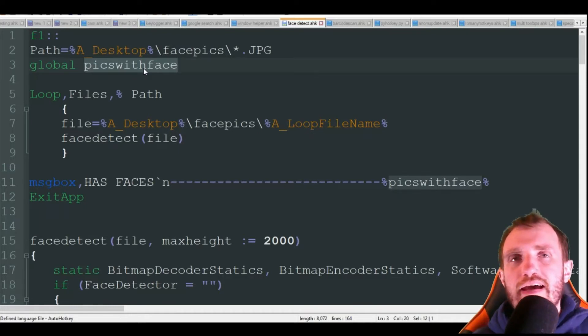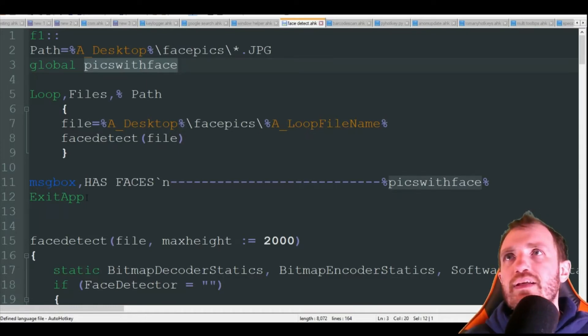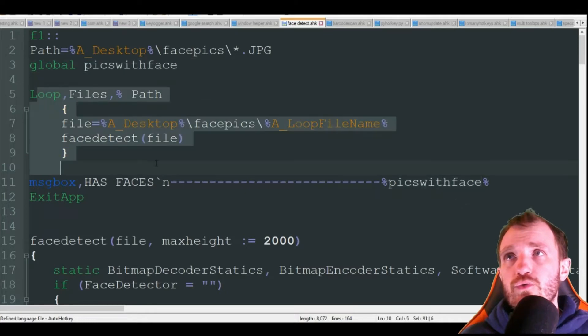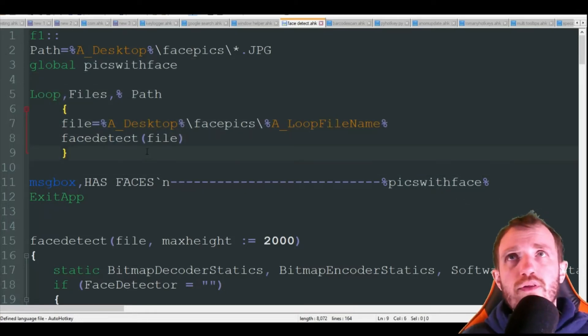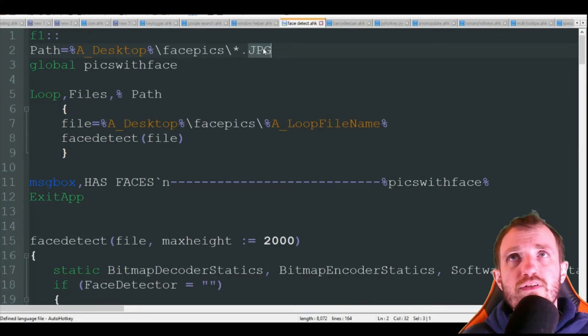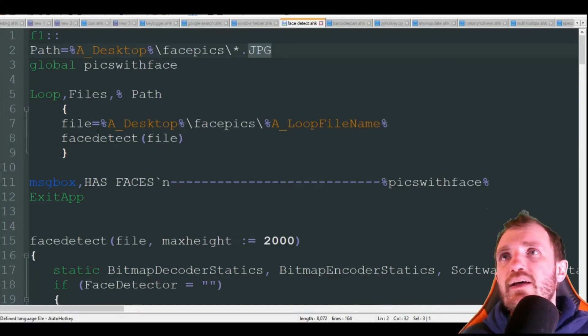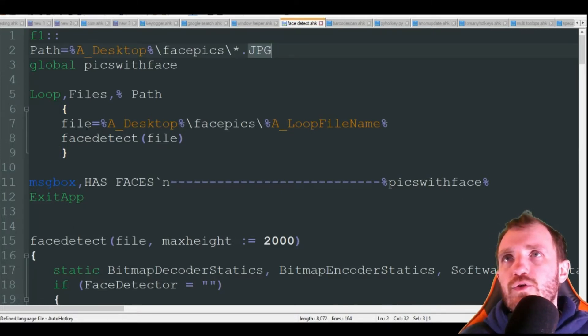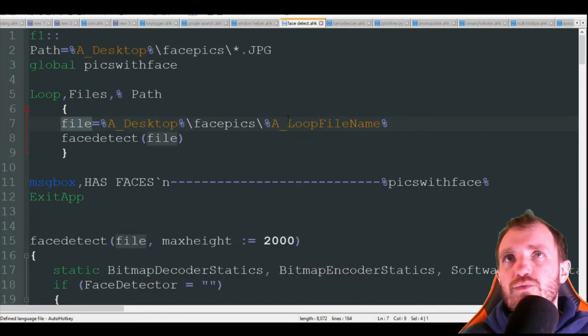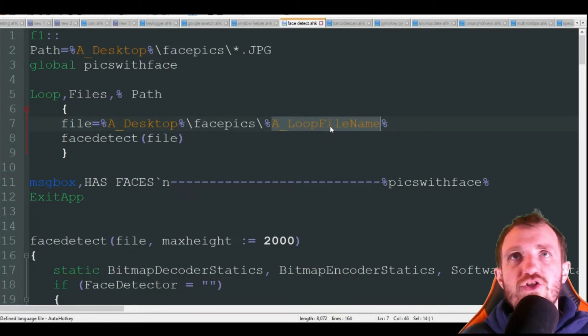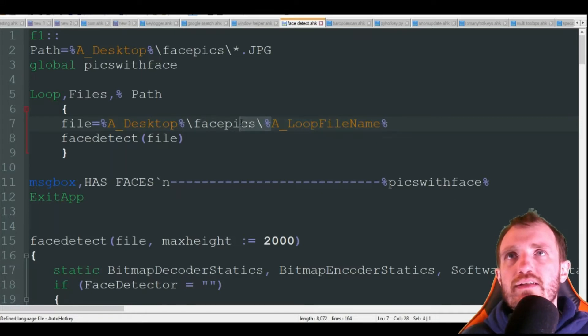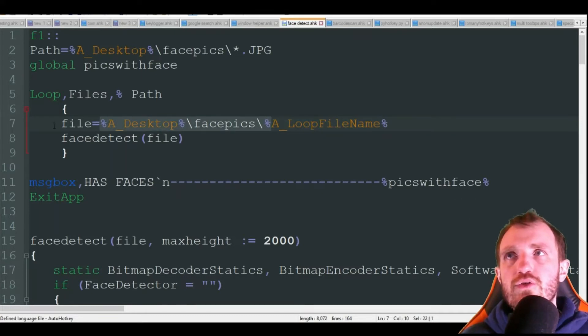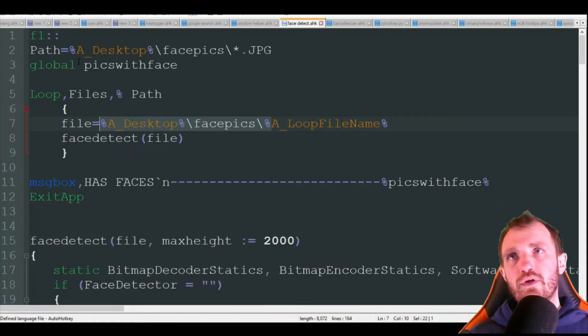Next we are going to loop, and this is basically just going to read each file one by one that matches the JPG extension there. So once again, it's just doing file, it's reading, and it's going to loop through each name in that folder at that location. Once again, if this is going to be changing, you can add another input box where you can say where you're reading and whatnot.